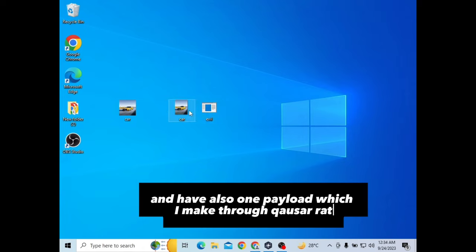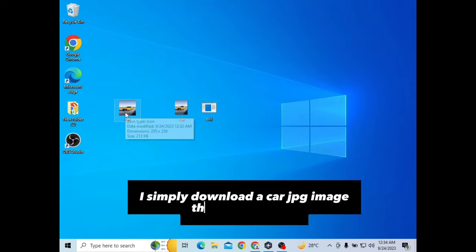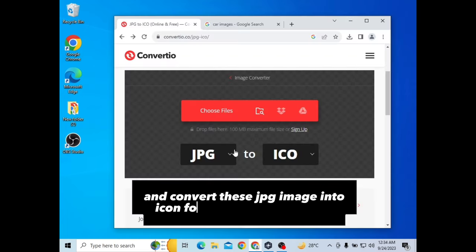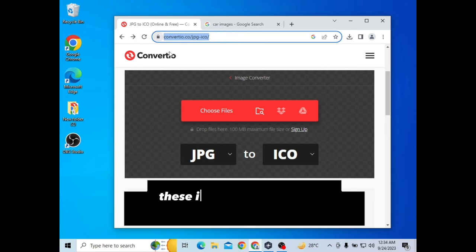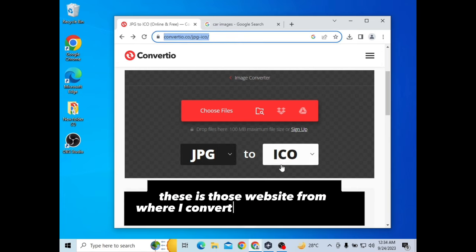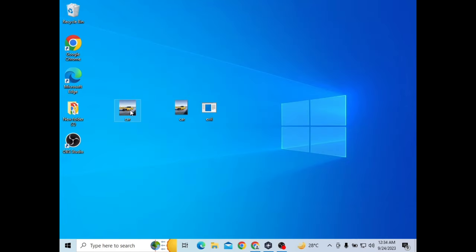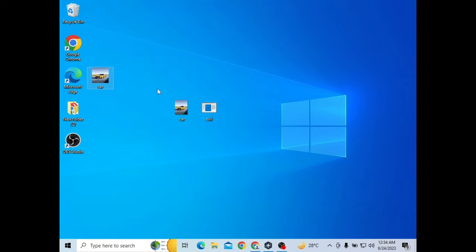I simply downloaded a car JPG image through the internet and converted this JPG image into icon format through a website. This is the website from where I converted JPG into icon image. As you can see, I have JPG and icon format of the same car image.